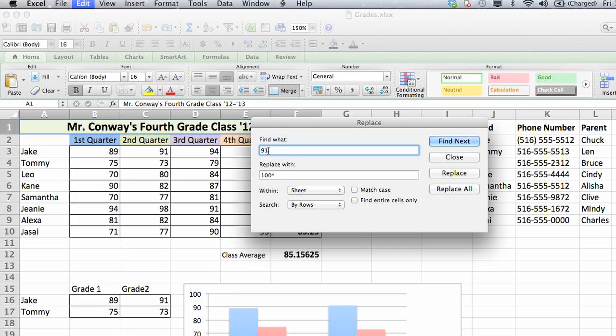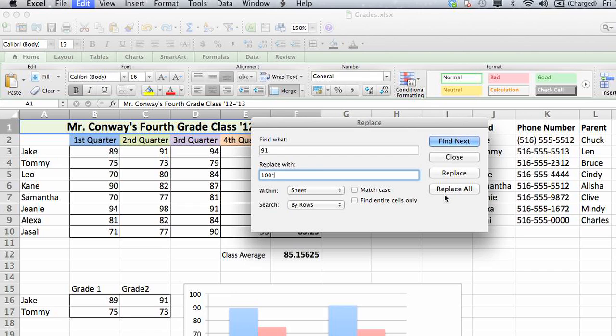So I'm going to replace this 91 with 100. And you would type that right in there. And then the reason the asterisk was in there is just to keep place of the fact that I'm replacing that information. Obviously, you don't have to do that yourself, but you would click Replace All.